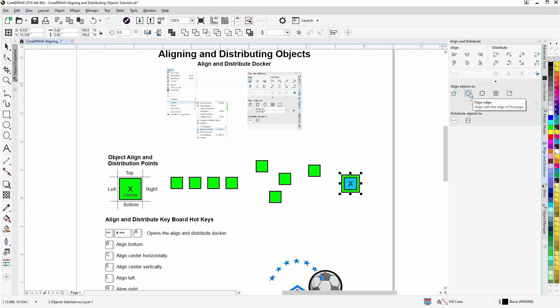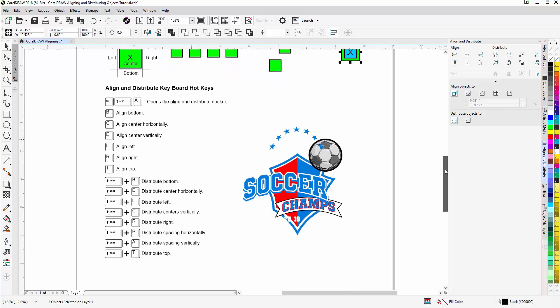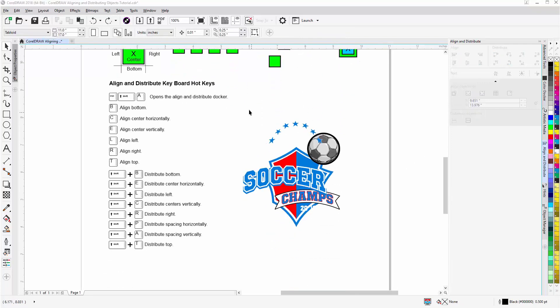So here, we've gotten into the basics. You can go through and experiment with these different settings. And you'll be very effective with aligning and distributing objects in CorelDRAW in your graphic design process. And we've got all the hotkeys down here, and you can download this file from our website with all these for reference.